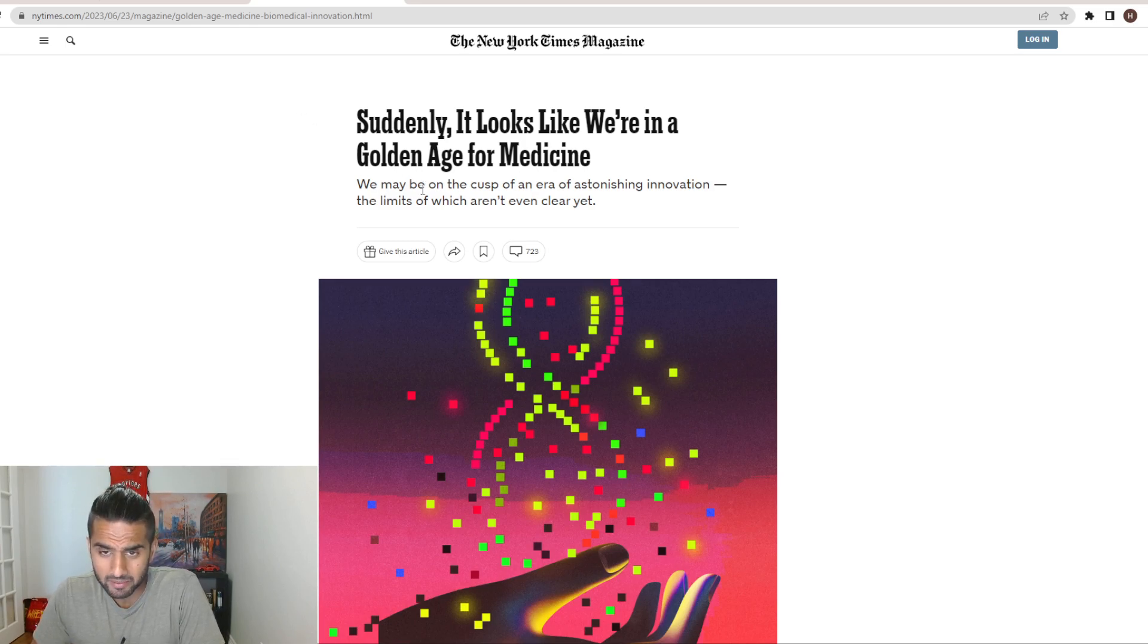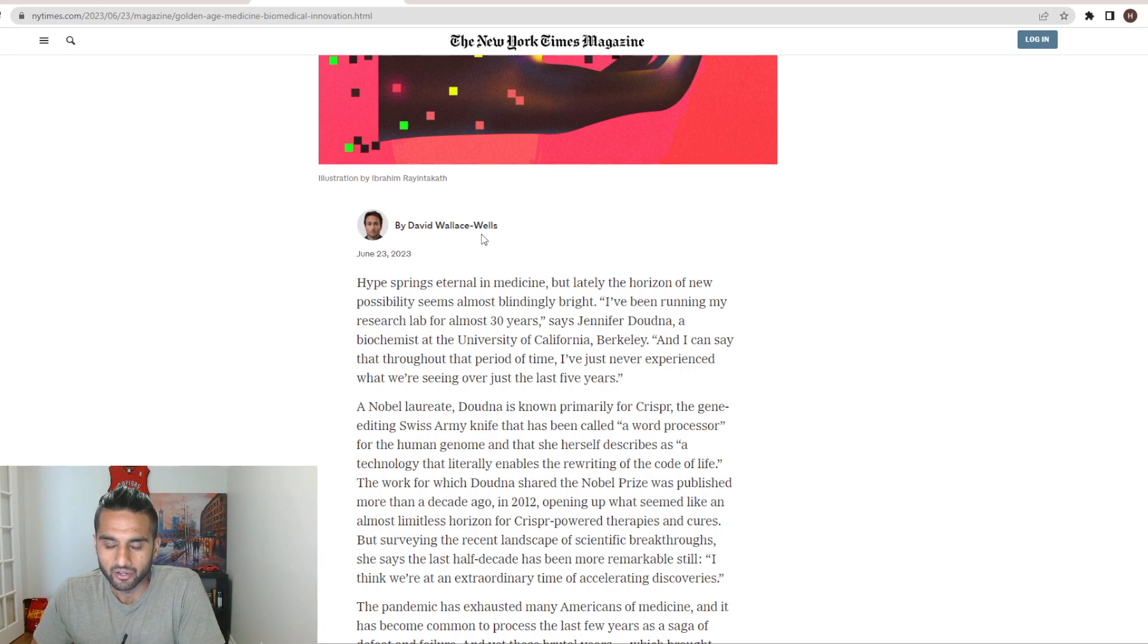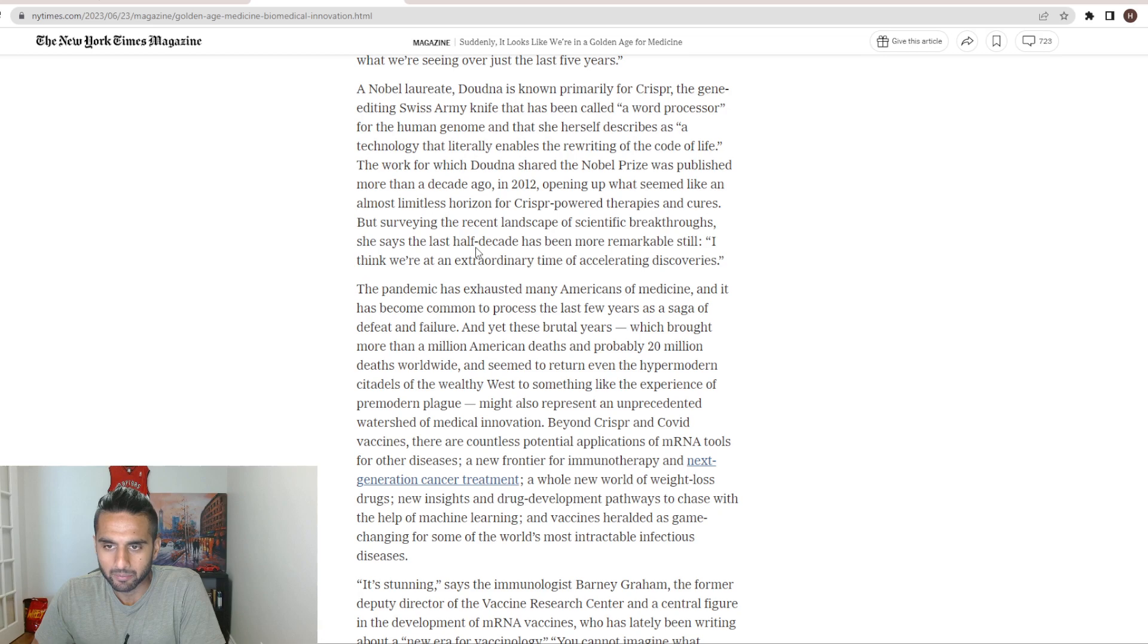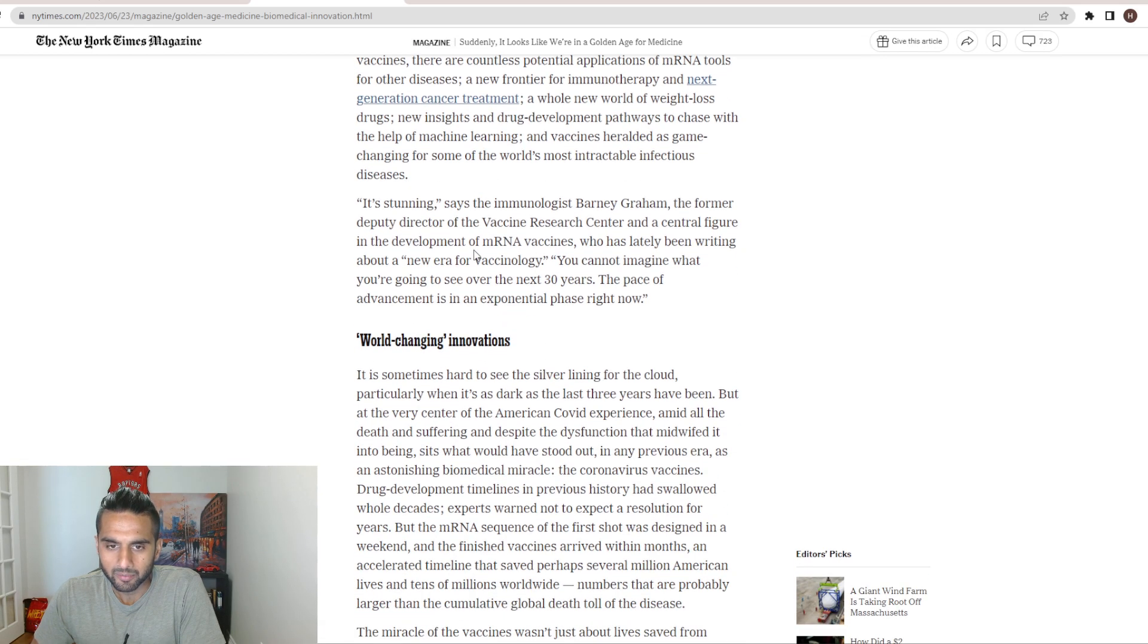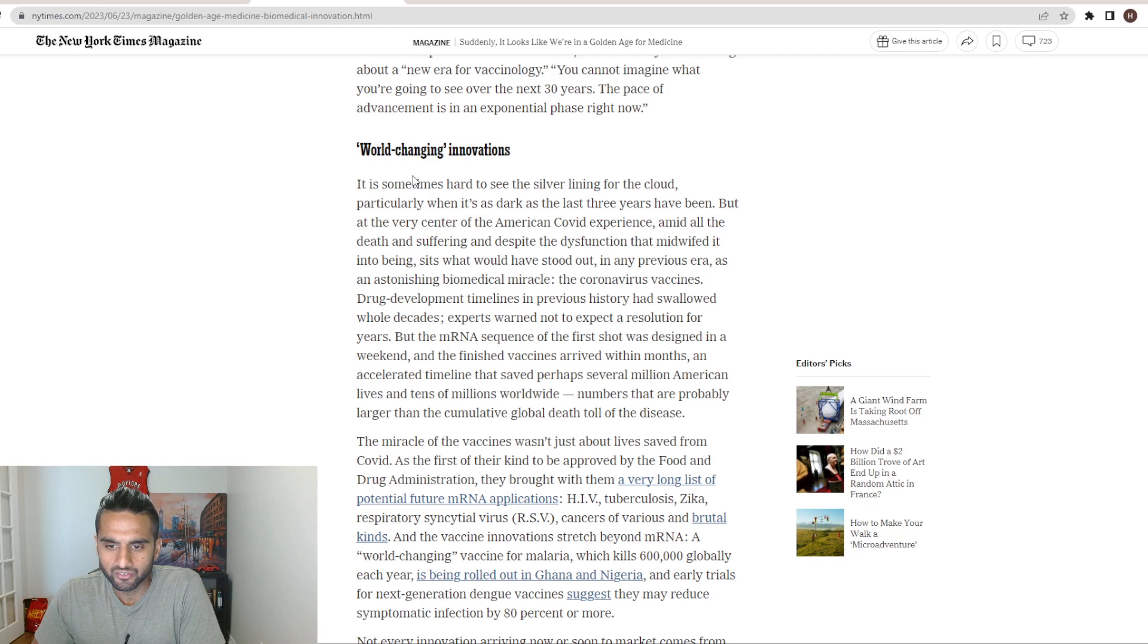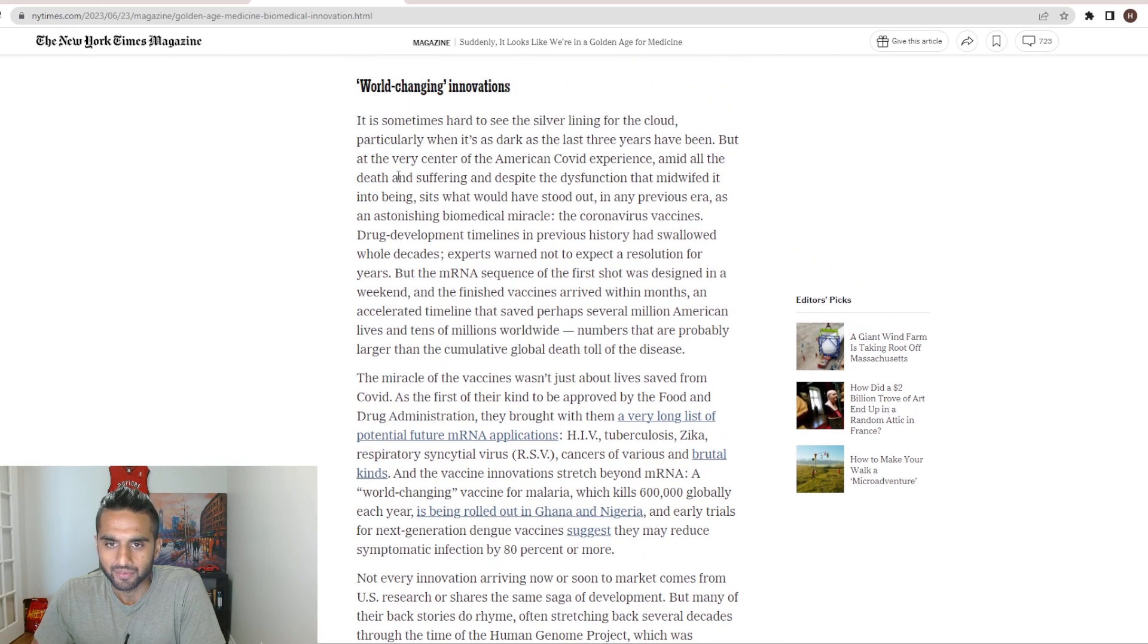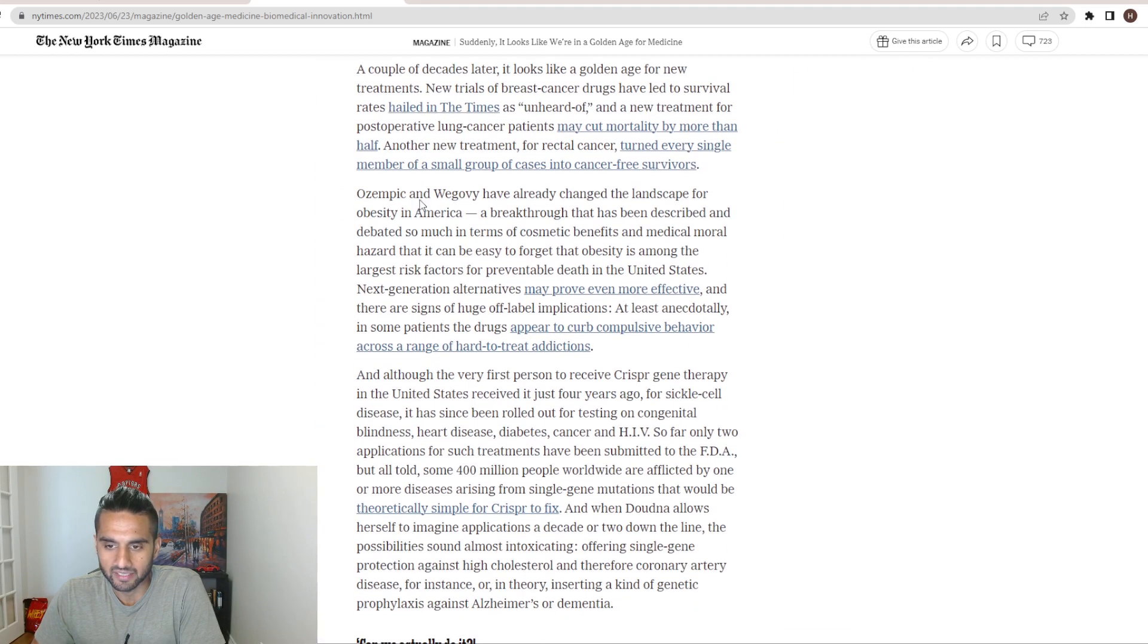We may be on the cusp of an era of astonishing innovation, the limits of which we are not even clear yet. So of course, the author here, Wallace Wells, is talking about CRISPR. A little bit of history with Jennifer Doudna's code, the work which Doudna won a Nobel Prize for, the paper published in 2012. So a little bit of history here. Take a look at world-changing innovations. Of course, here we're talking about mRNA. I mean, we all know about it at this point, especially after the pandemic.